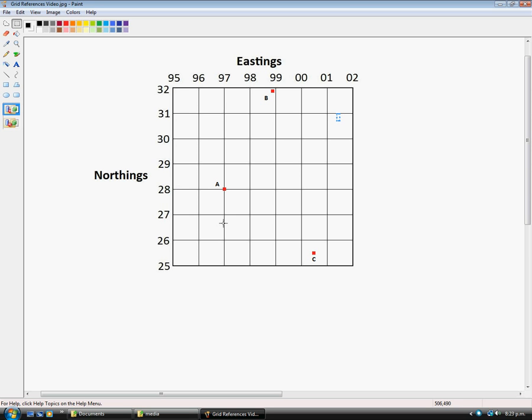Now I have three examples that I'm going to do on this simple map. I've put in a red dot for A, B, and C. So first, let's do a reading for A.